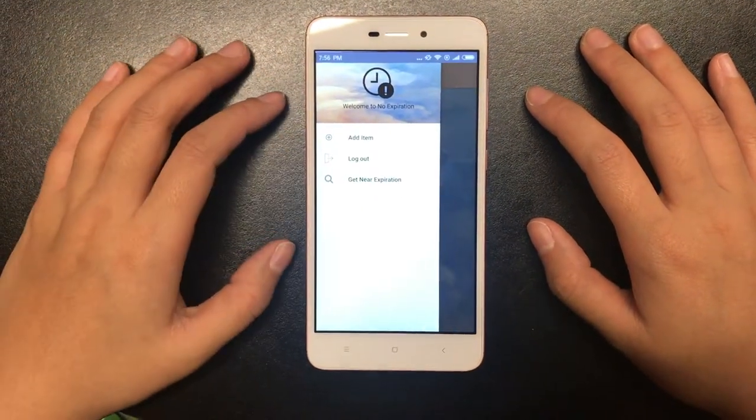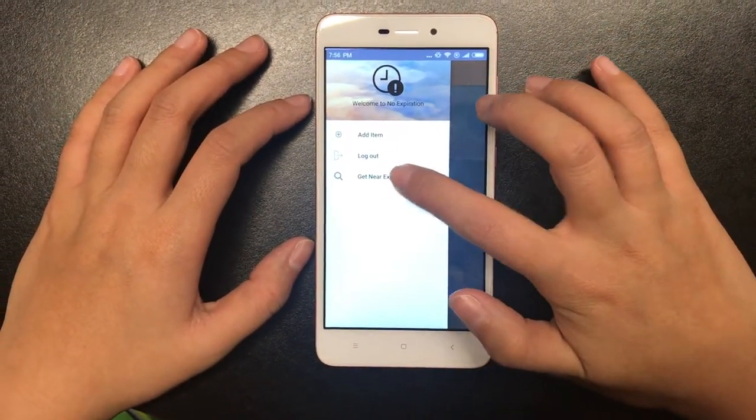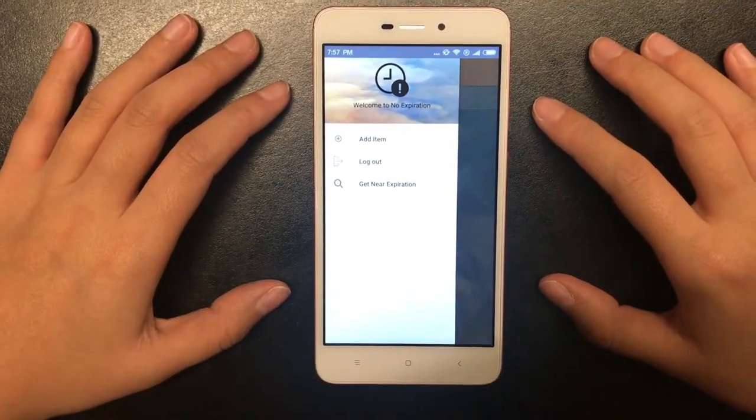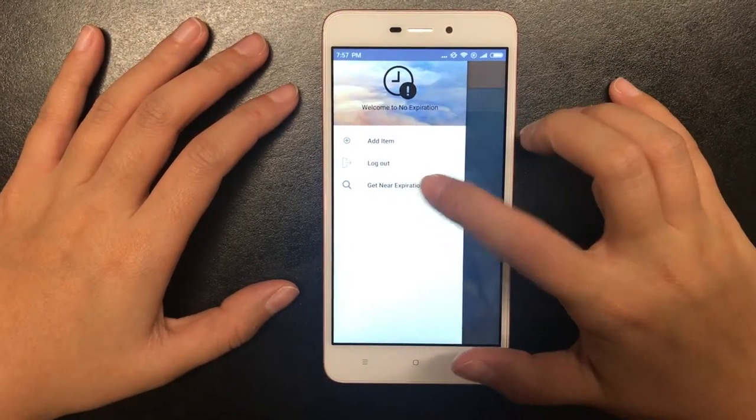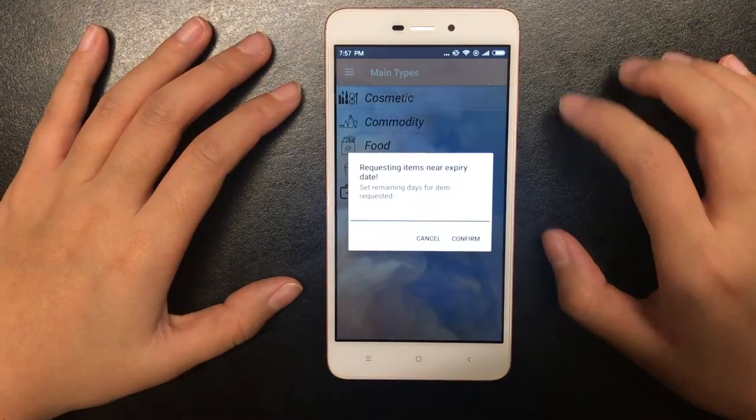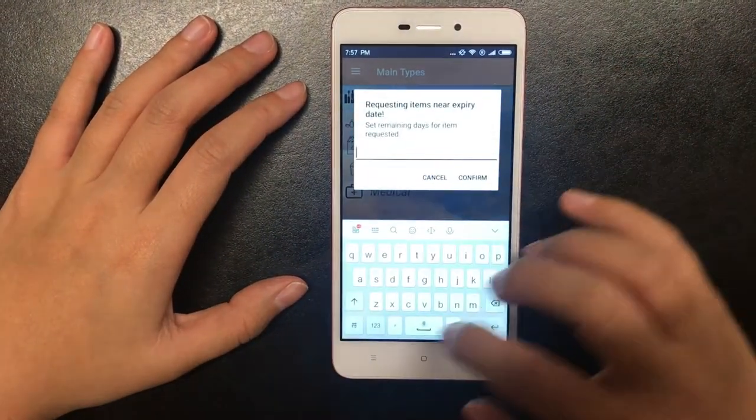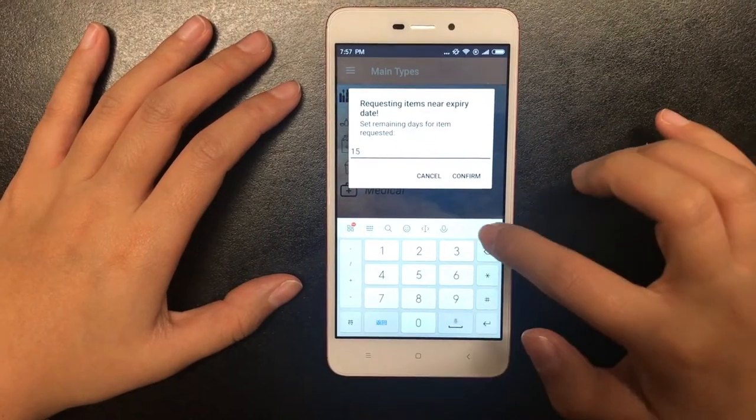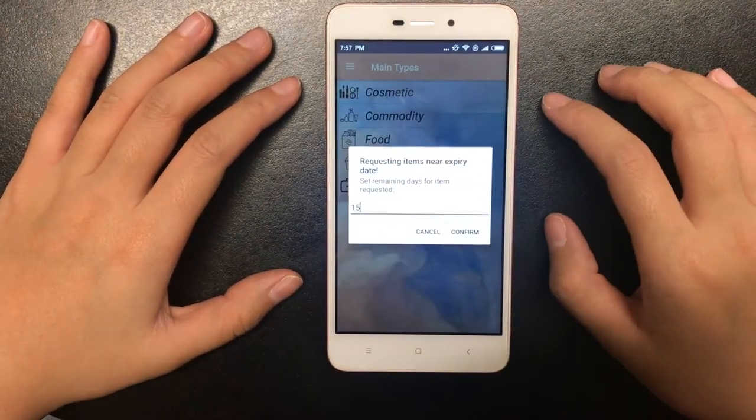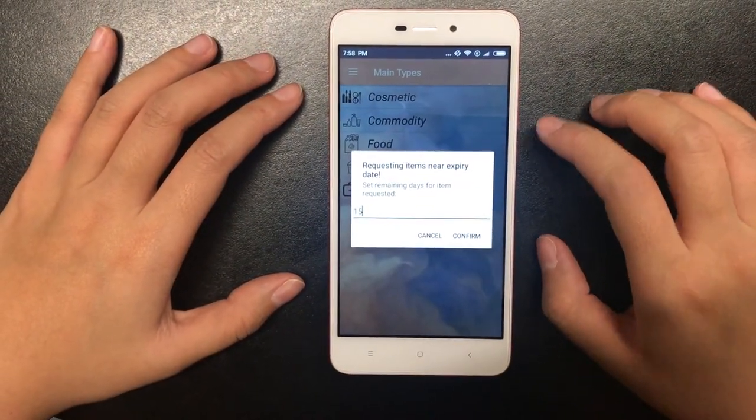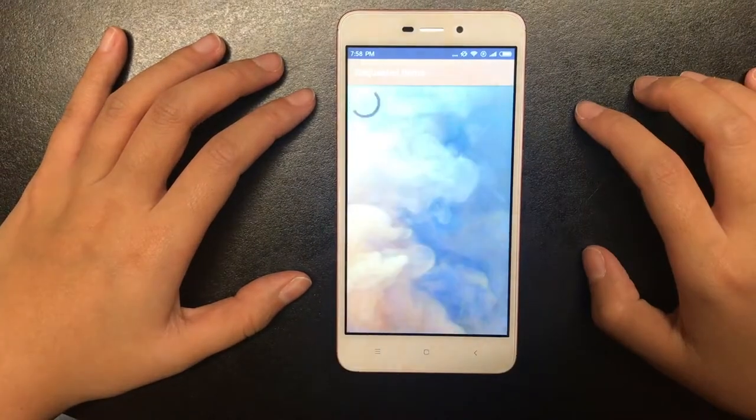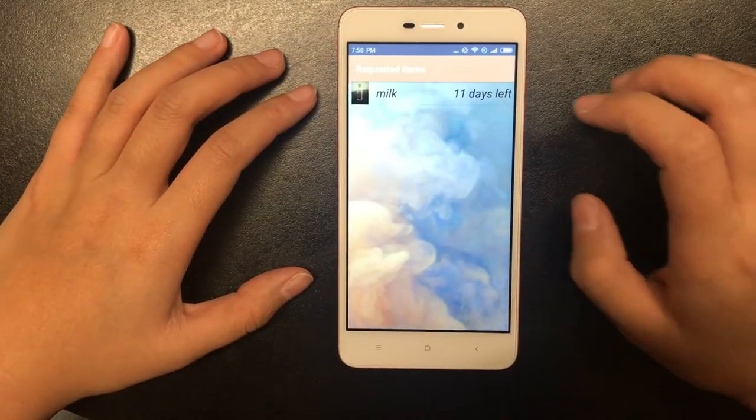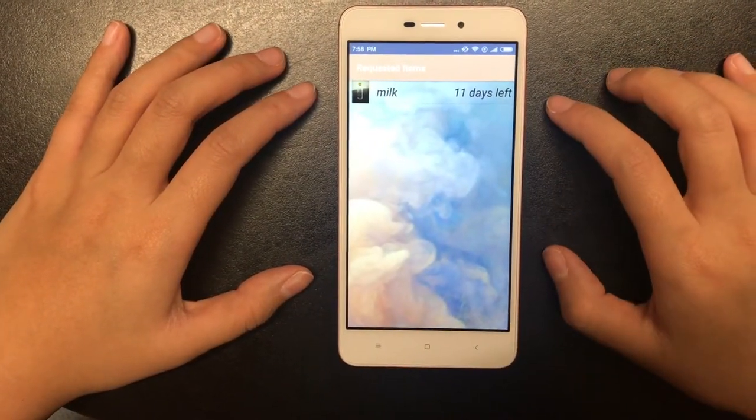The get near expiration function enables you to get items that are going to expire in several days. That means get items that are going to expire in 15 days. So we can see the milk that we just added.